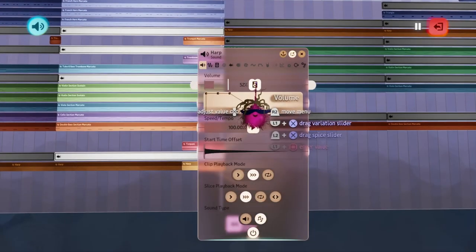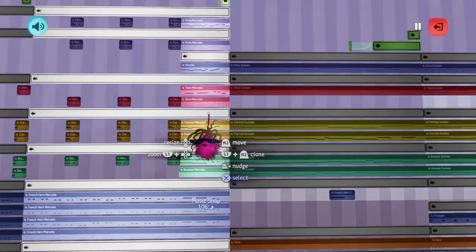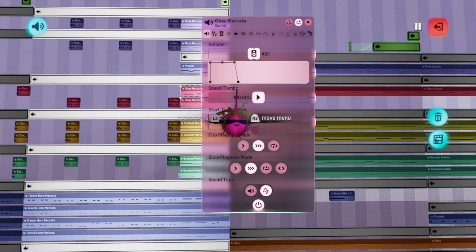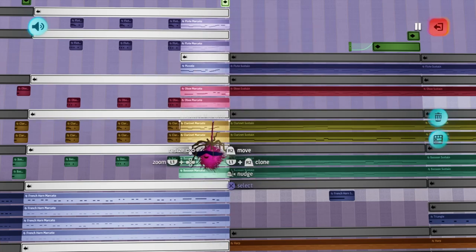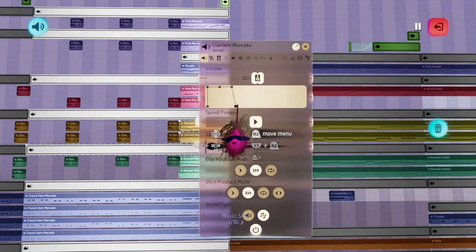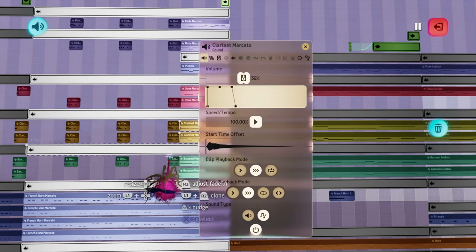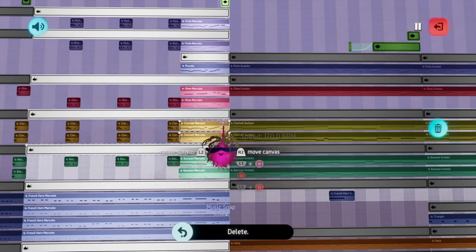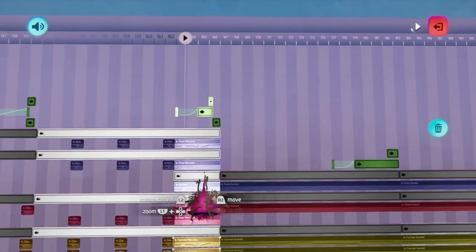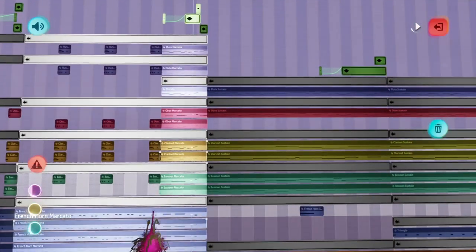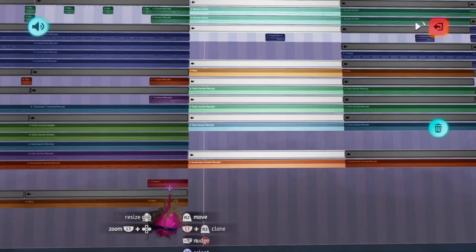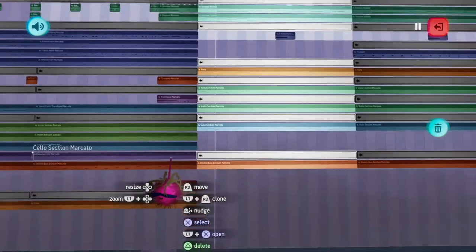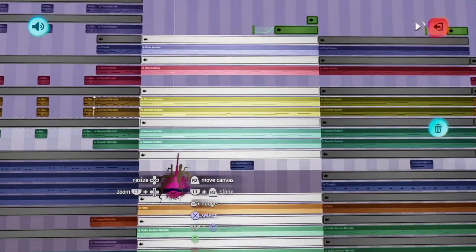You probably want to get rid of the harp through that section because you don't really want that. A lot of these inner instruments you can probably cut down as well — probably don't need all these marcato ones either. They're probably better off just as normal sustains. Music making in Dreams is like — there's a lot of troubleshooting and there's no textbook on it. You just have to listen and figure it out as best you can as you go. So we'll move on for now.